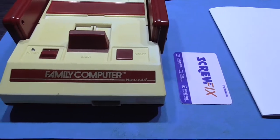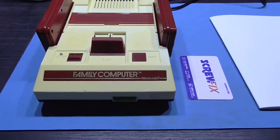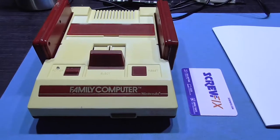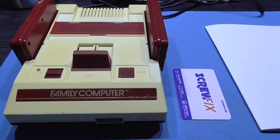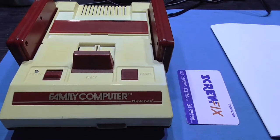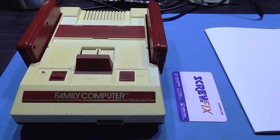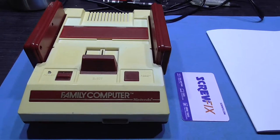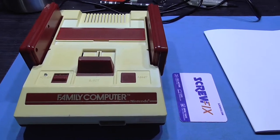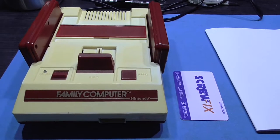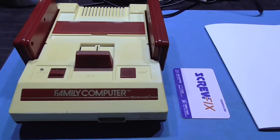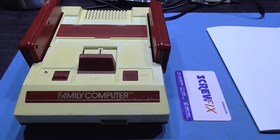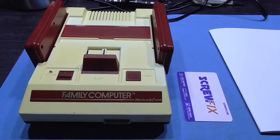Because these Famicoms, they connect through RF. And if you've got a UK TV, good luck trying to tune it in. Because this is an NTSCJ, and obviously our TVs are PAL.